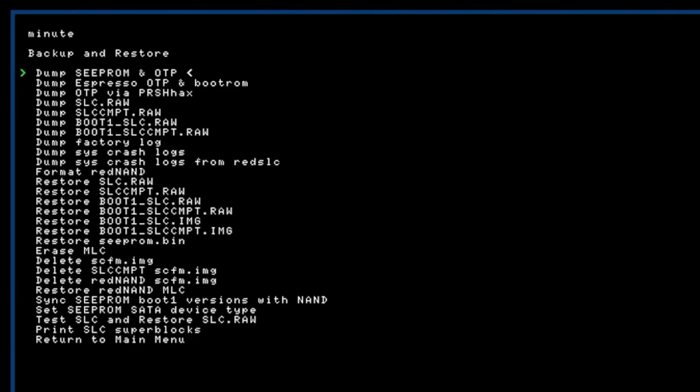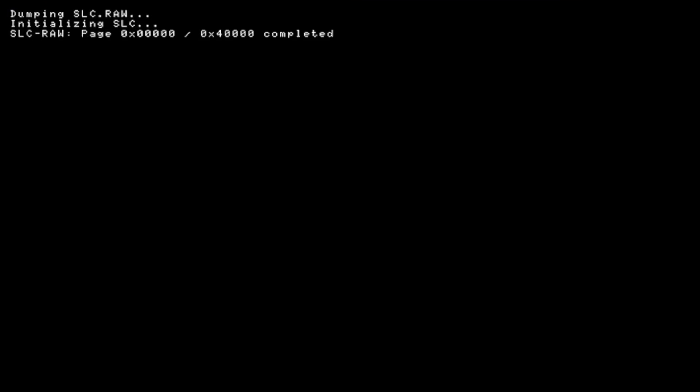Just press power to return to that menu and now we're gonna go down to dump SLC raw so that is the fourth one down here press eject and this one takes a little bit longer but we'll just let that finish.